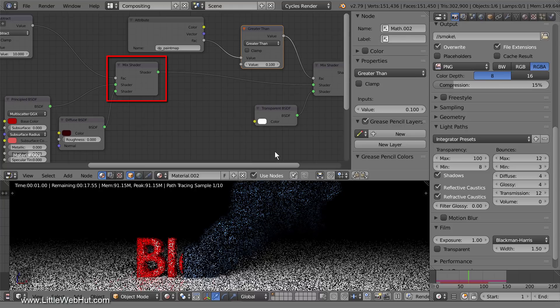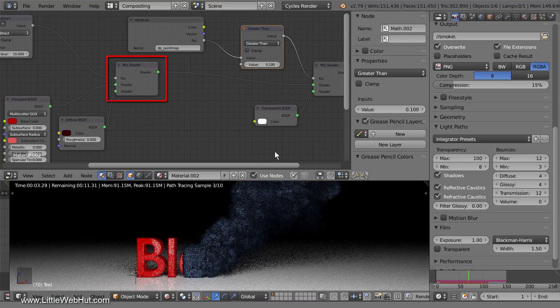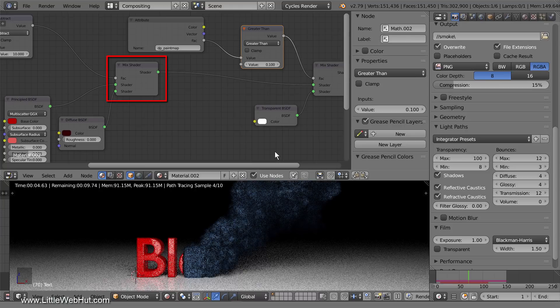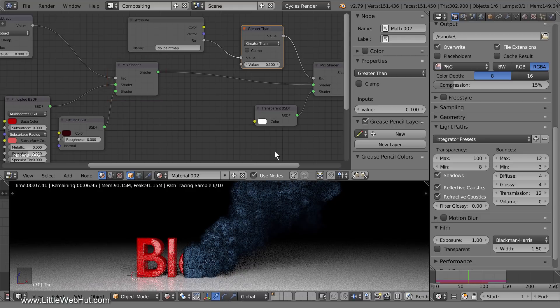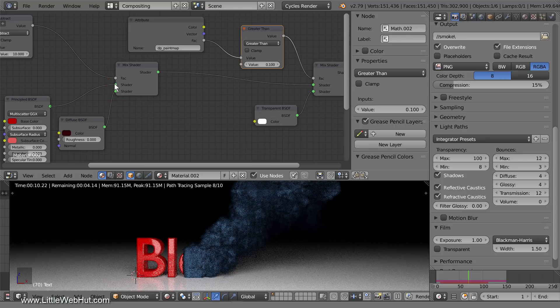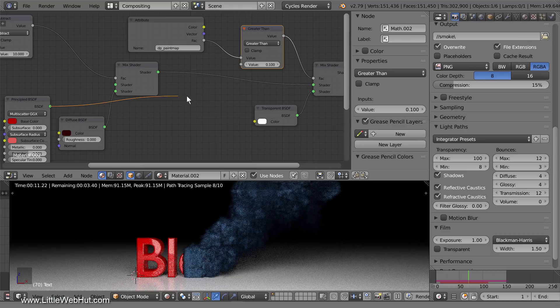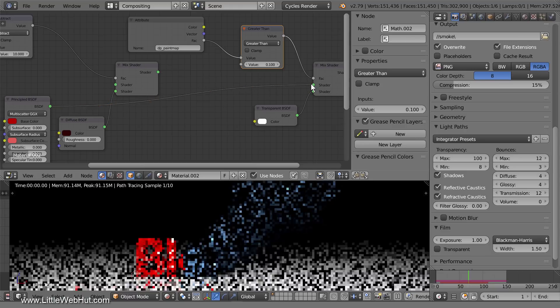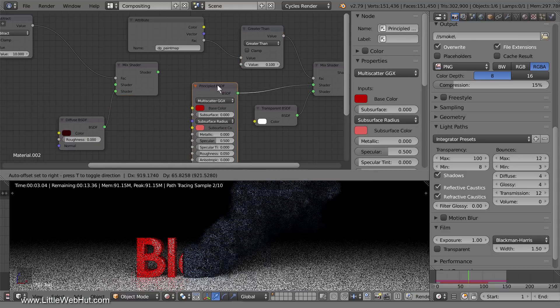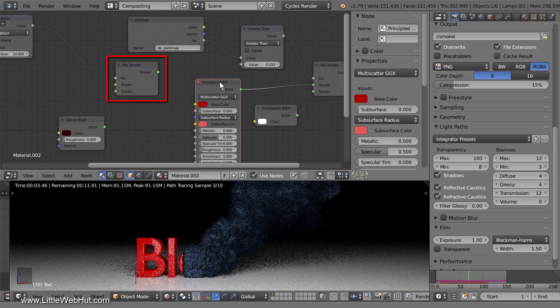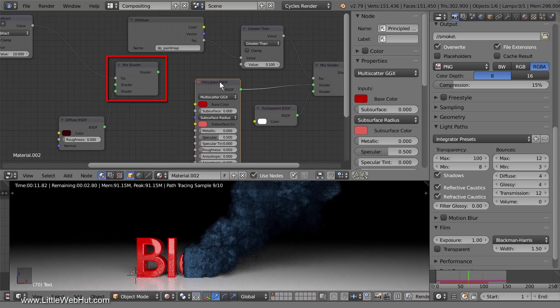This mixed shader causes the edges of the text to be darker, which gives the text a charred look. We don't need this effect anymore, so connect the output of the principled shader to this middle mixed shader input. This mixed shader and the other nodes that connected to it are no longer used.